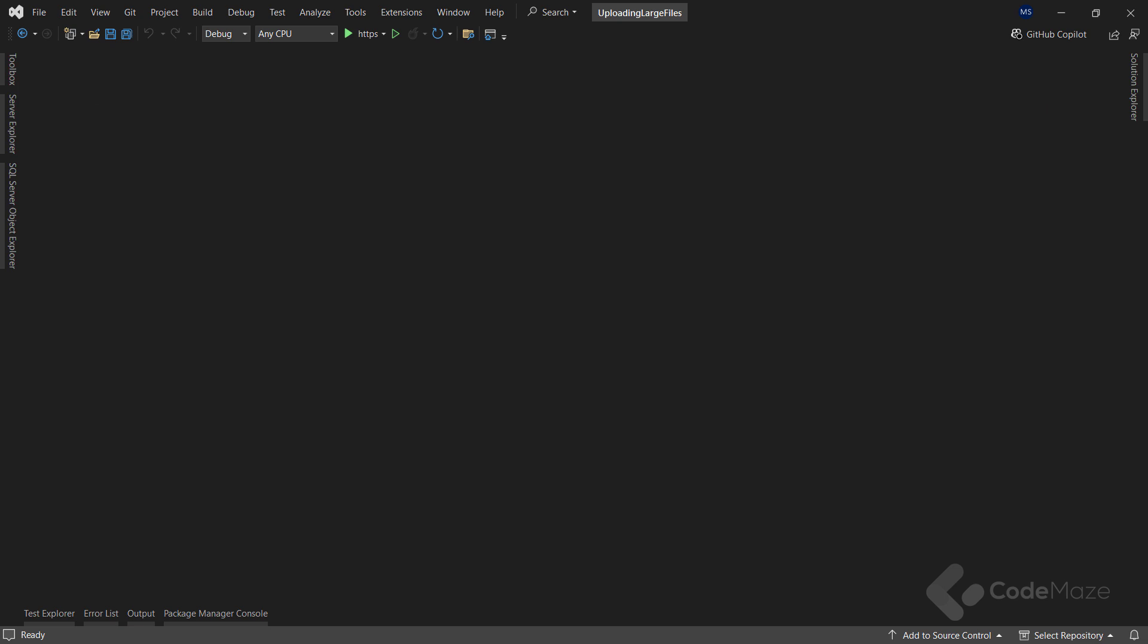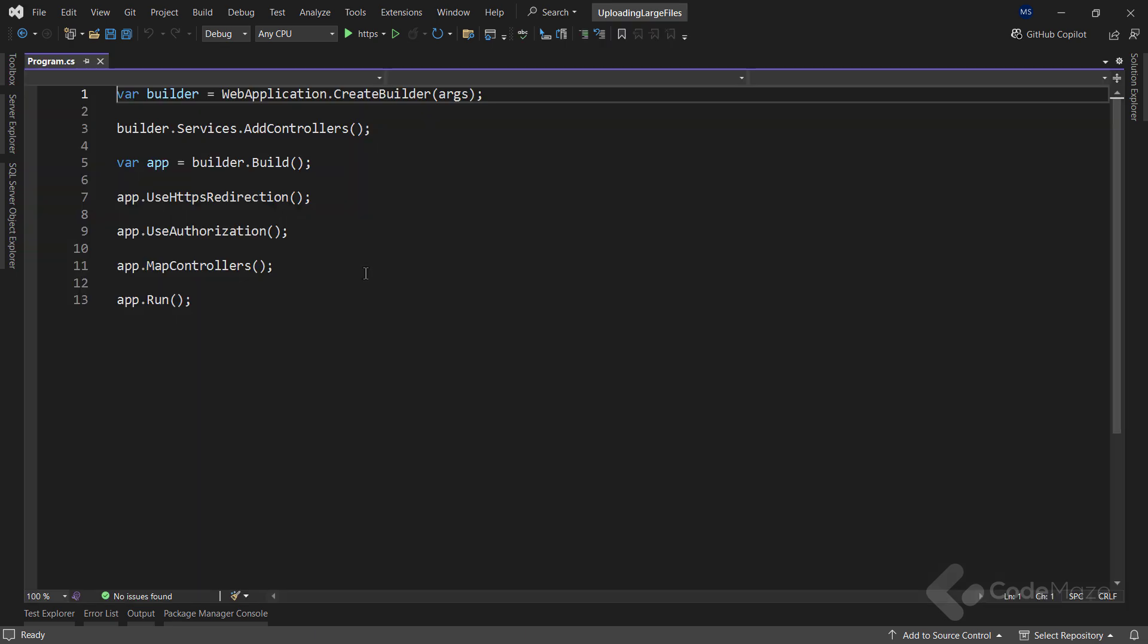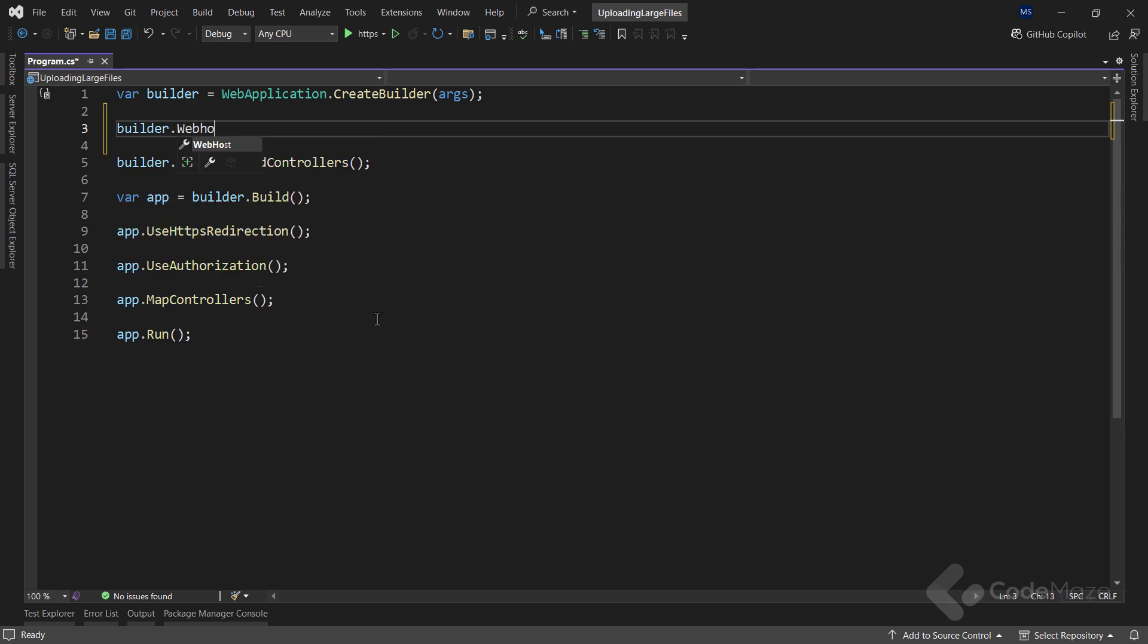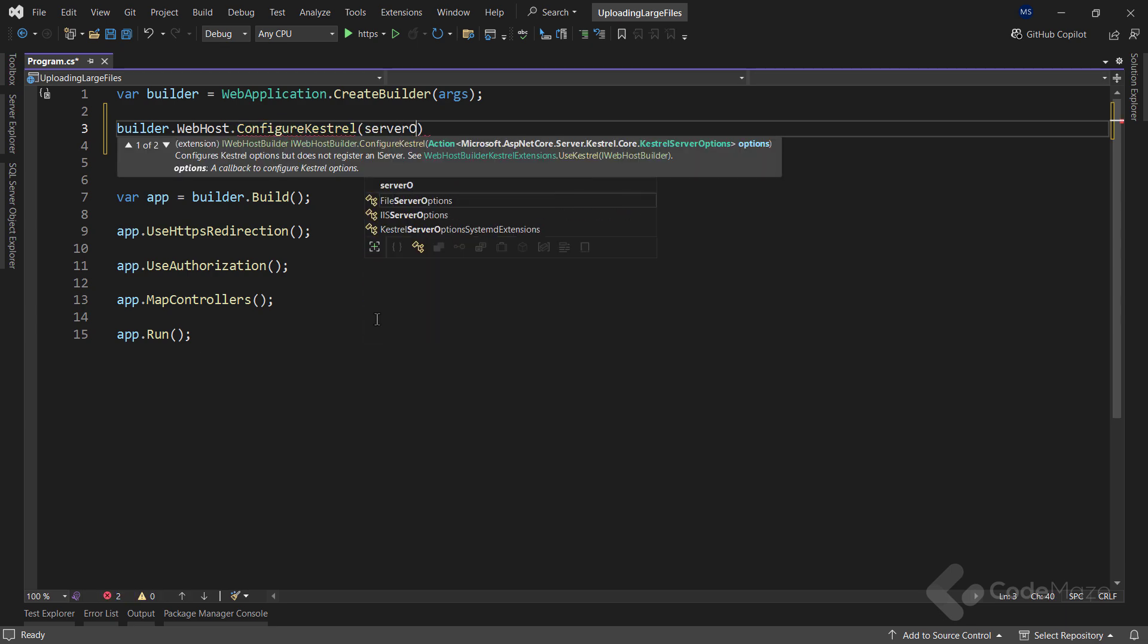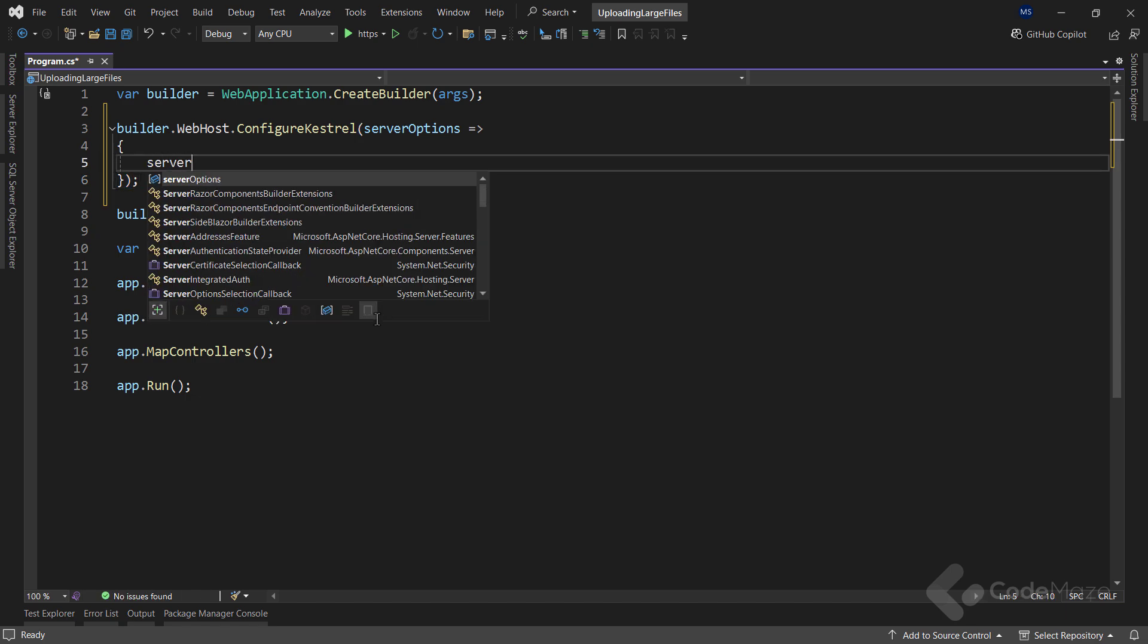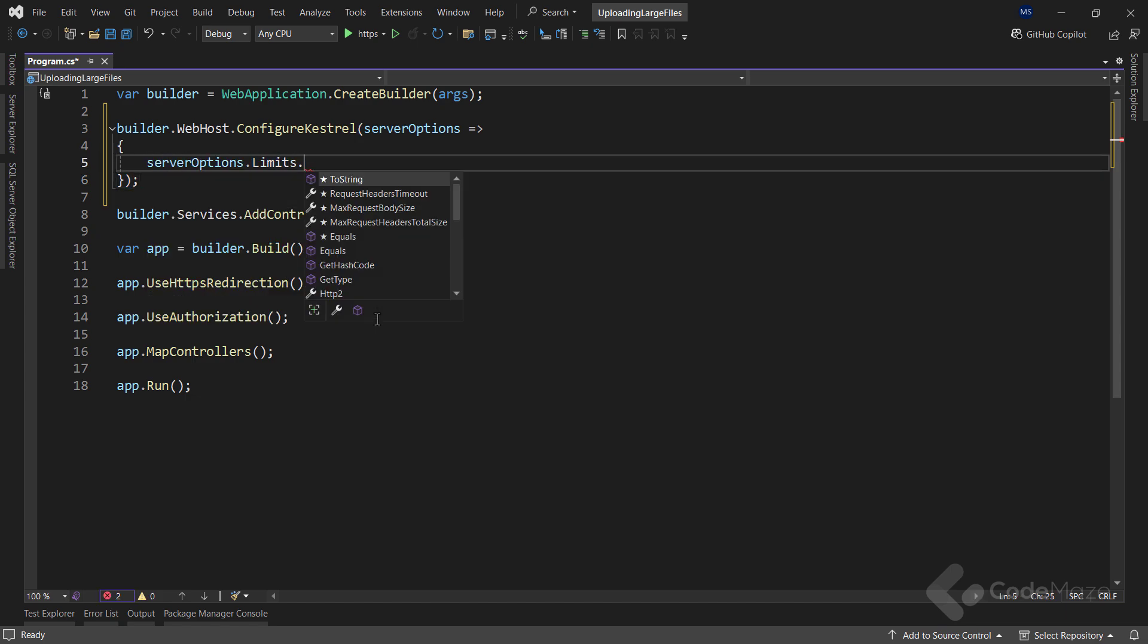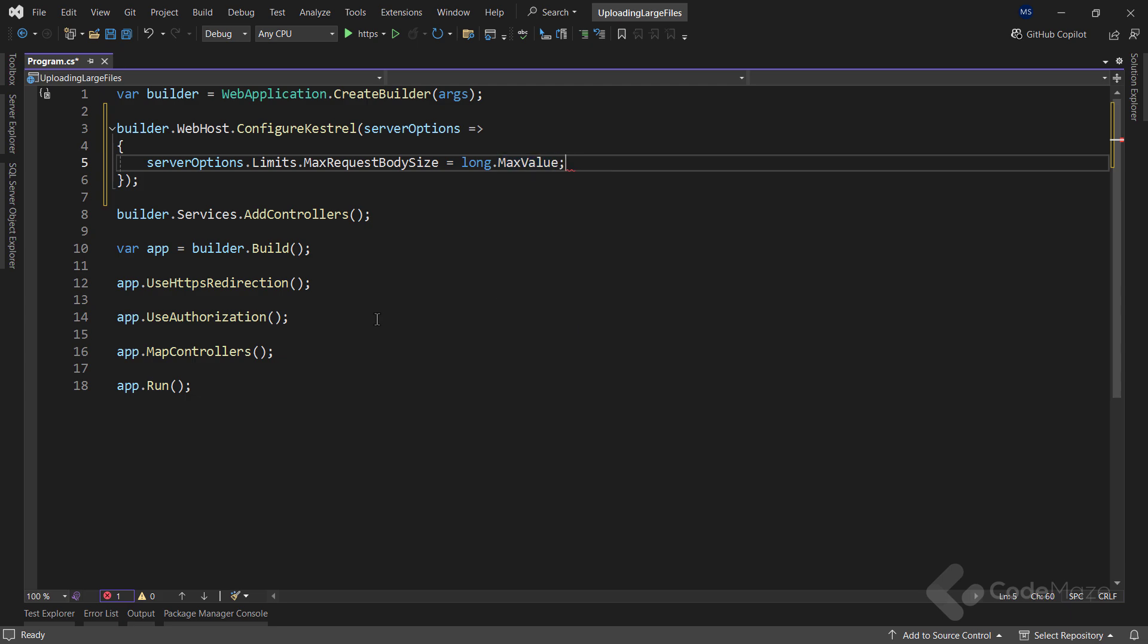Now that we know why I will use streams in this video, let's start with the configuration first. I need to configure Kestrel in the program.cs file to allow the upload of large files. For that, I will use the builder.webHost property and call the ConfigureKestrel method to prepare a configuration. Here I will use the serverOptions parameter and call the limits and then the maxRequestBodySize property to set the limit to the maximum long value.